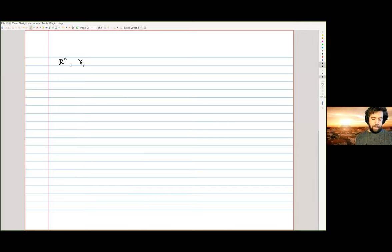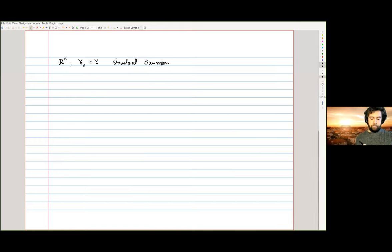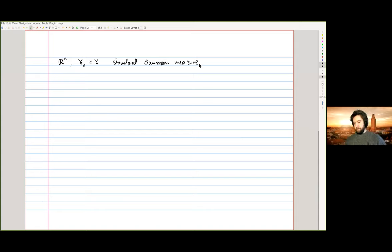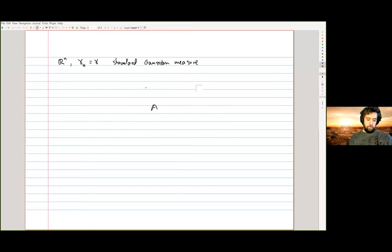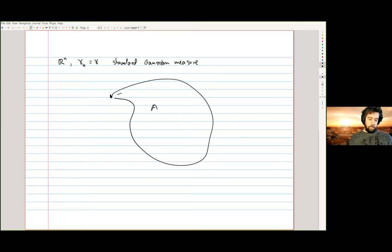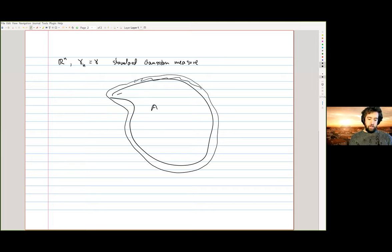I hope we all know what I mean by the Gaussian measure. I'm going to be working on ℝⁿ, and γₙ — which I'll usually just write γ — is the standard Gaussian measure that is centered and with unit covariance. You may not know what I mean by Gaussian perimeter or Gaussian surface area, so that's the first thing I want to define. Let me first do it by drawing a picture: I want to think of the Gaussian surface area as the Gaussian measure of an infinitesimally thin shell around the set.